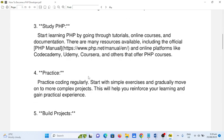Number four: practice. Practice coding regularly. Start with simple exercises and gradually move on to more complex projects. This will help you reinforce your learning and gain practical experience.